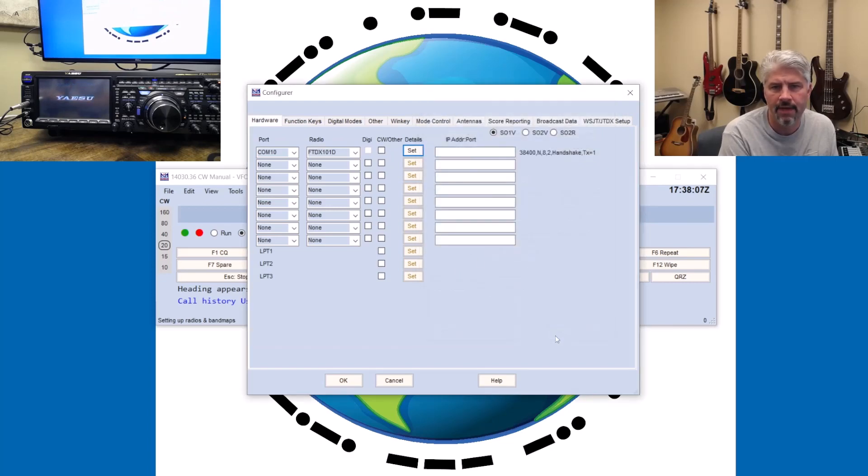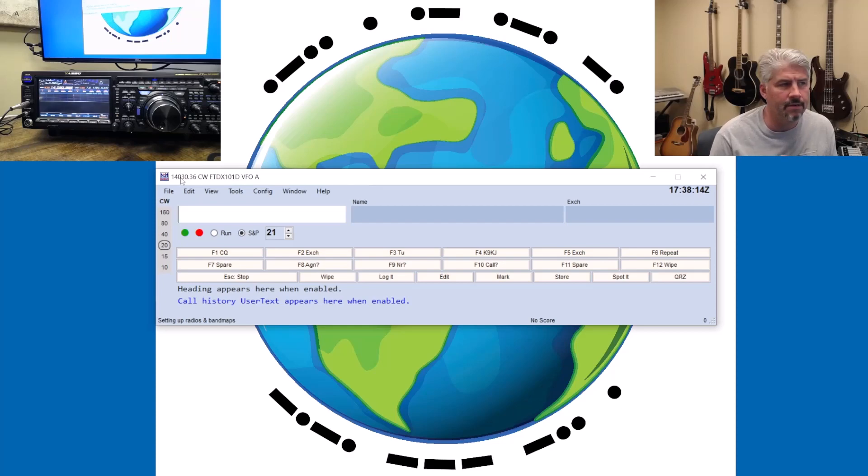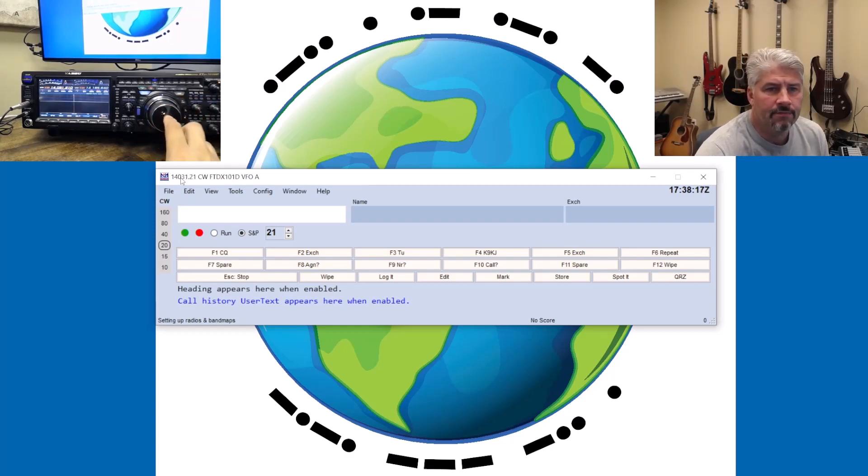When we hit OK, and then hit OK, we will now see that I actually have some kind of a frequency here. And as I rotate the VFO knob, you'll see the frequency is changing.